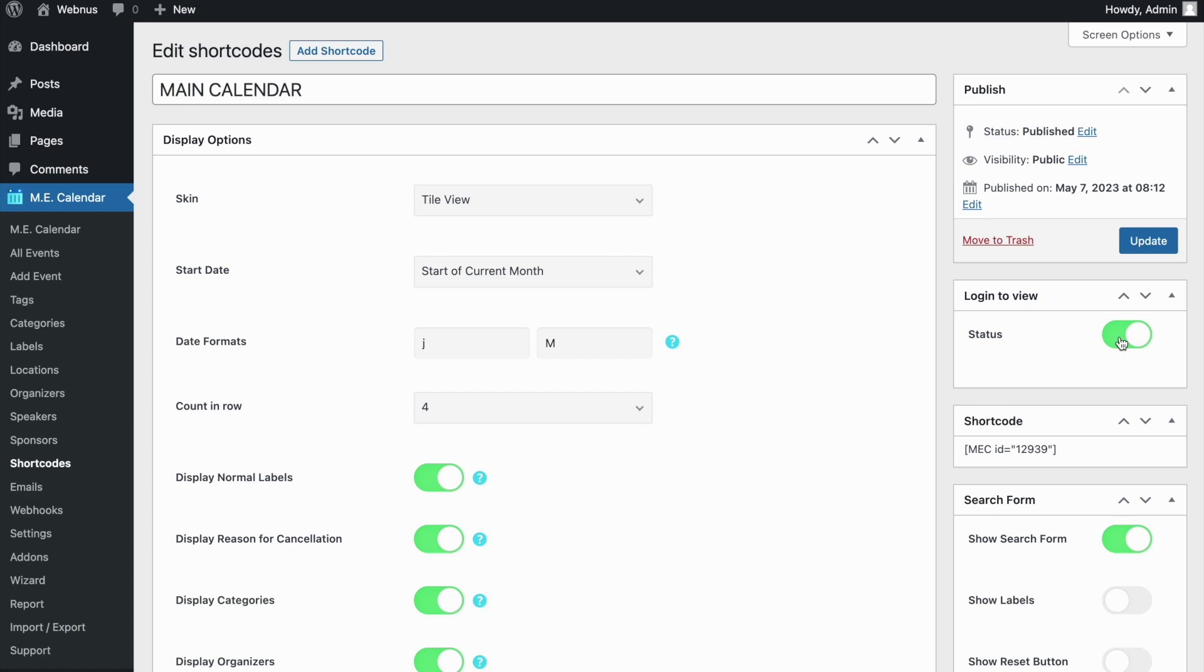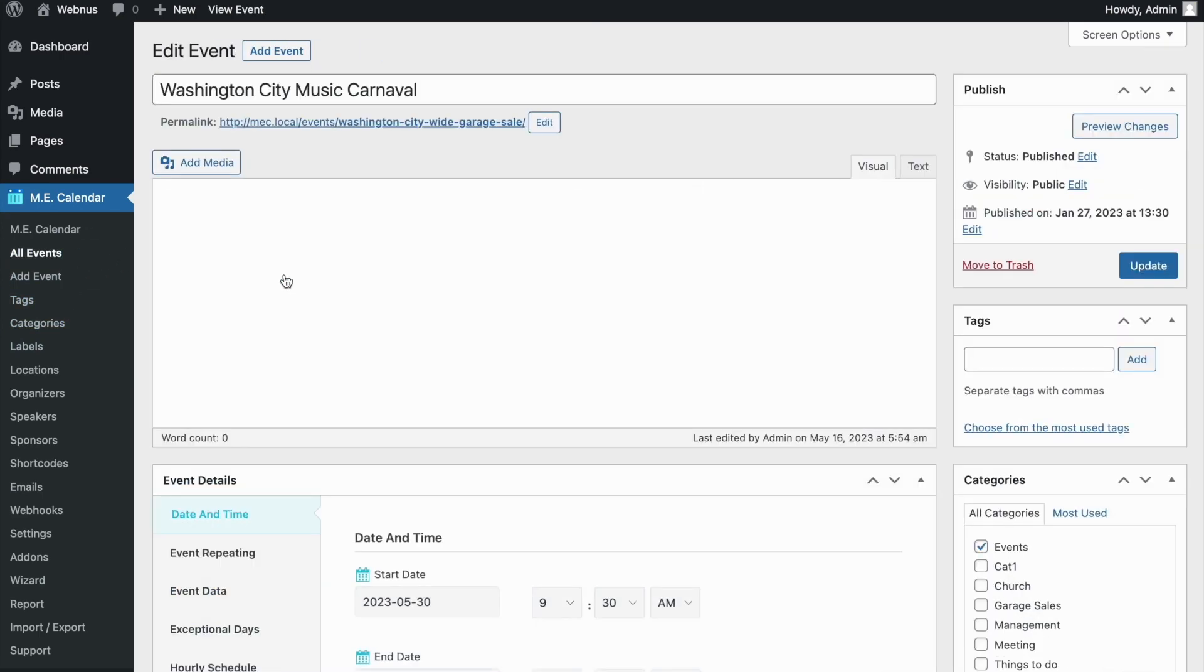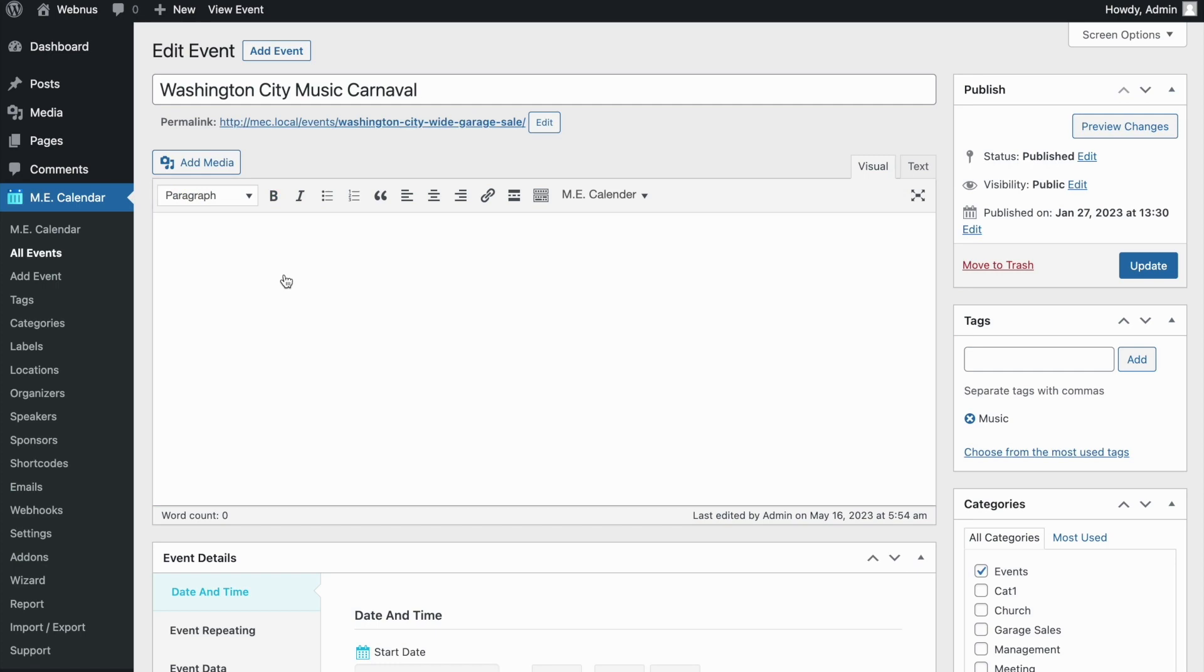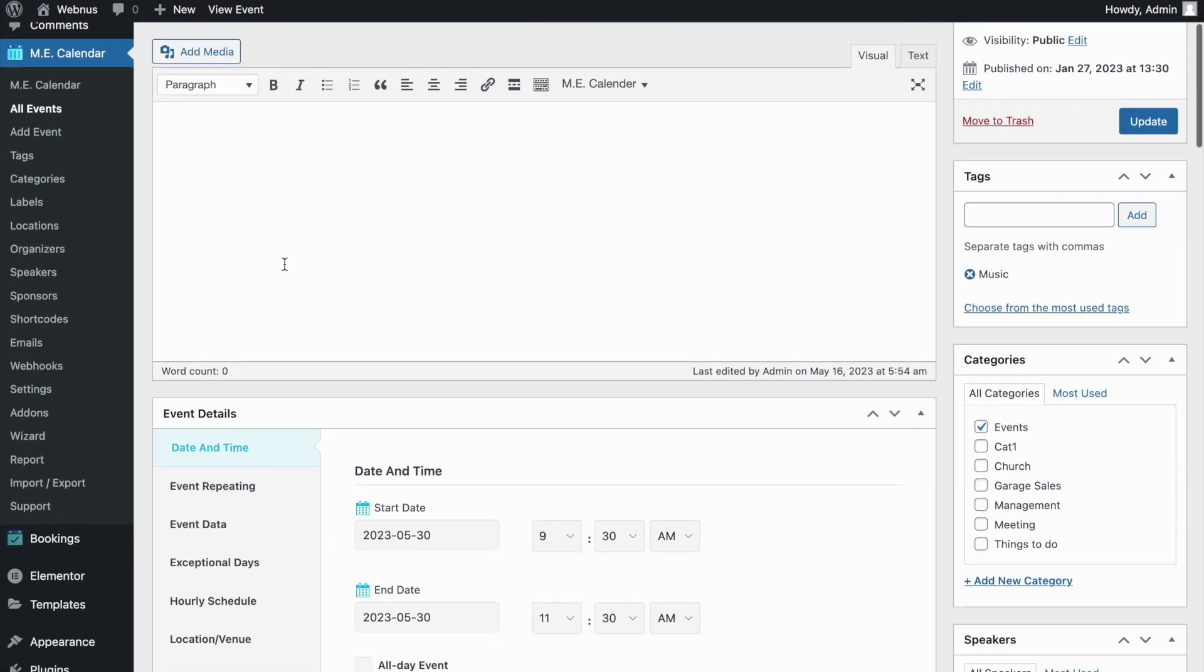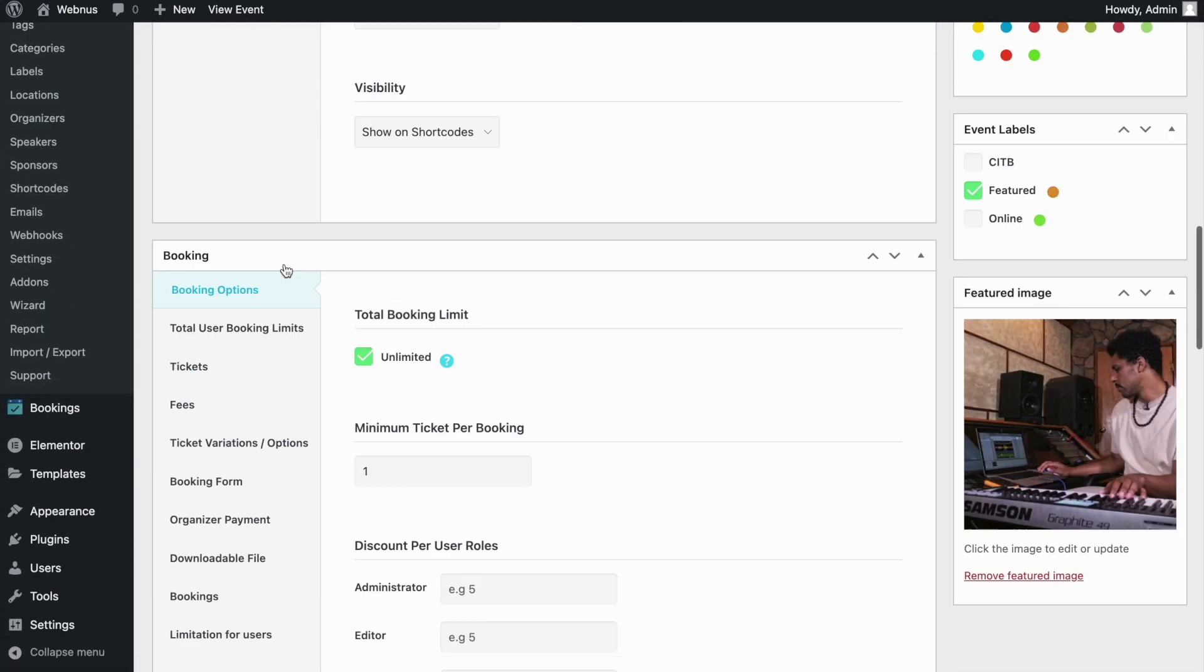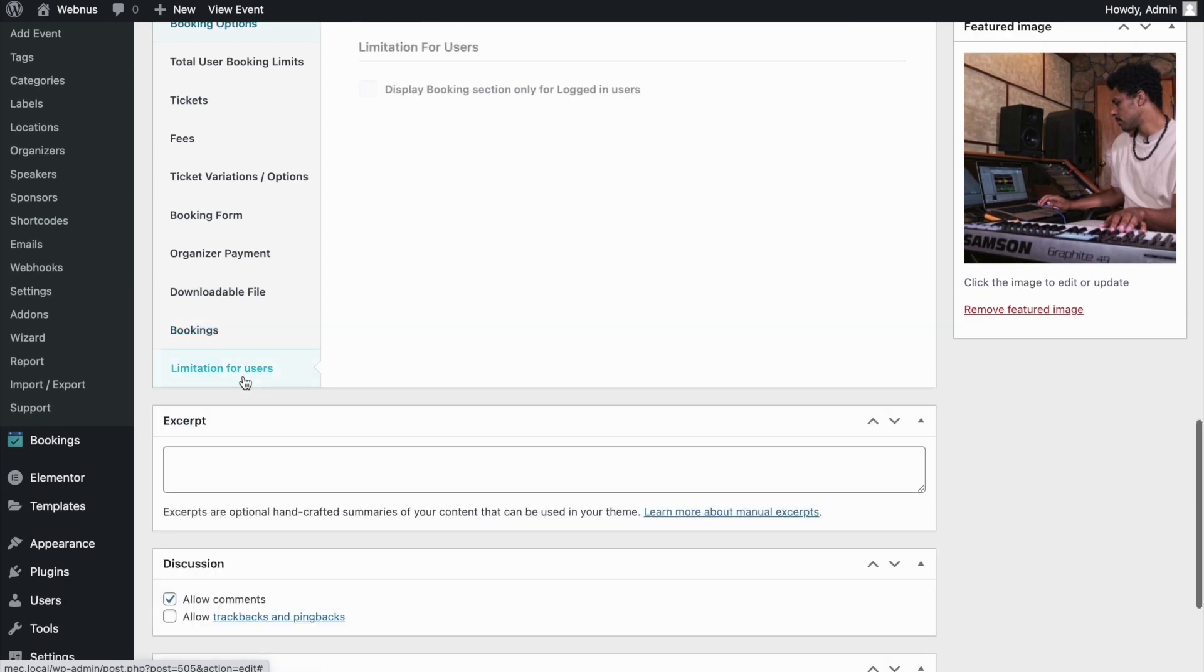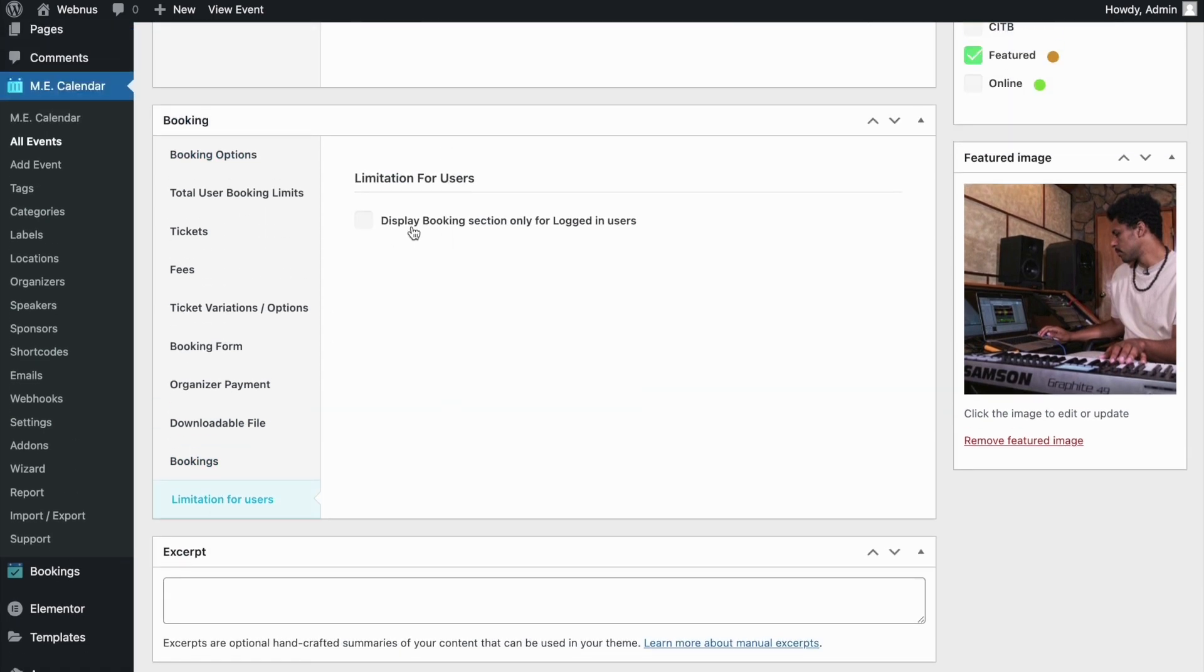If you don't want to apply this restriction on your whole site, you can even do it for just specific events. Let's head over to one of our events and scroll down to the limitation for users tab. Enable the option for it so that this event's booking module is only available to those who have logged in on your site.